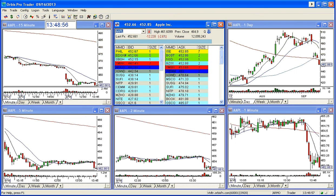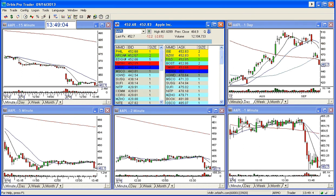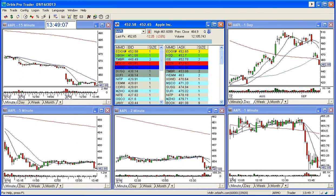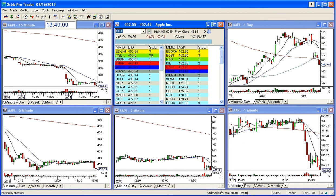Good afternoon, everyone. This is Melissa with thestockswish.com, and welcome. Welcome to an update here on Apple. Today is September 16th, and Apple actually gapped down today. It actually was a beautiful gap down today.